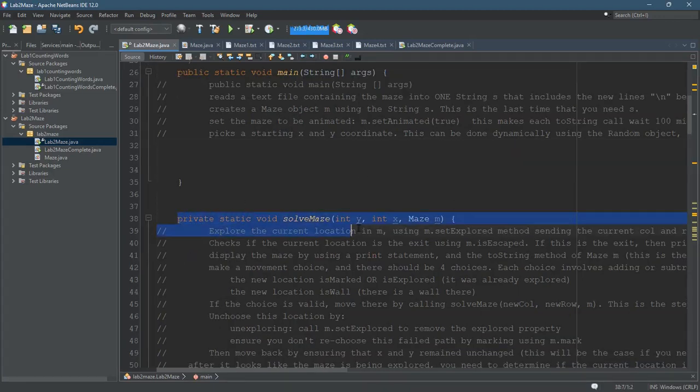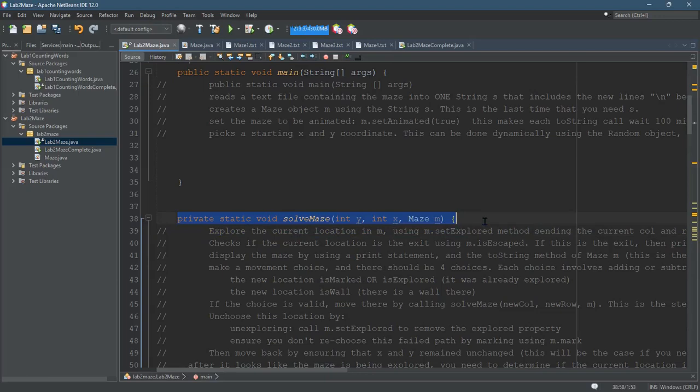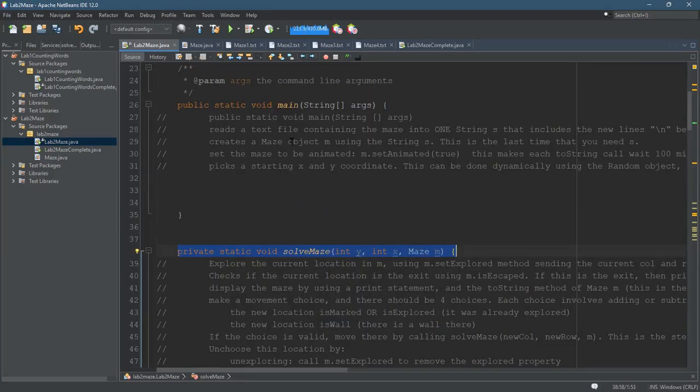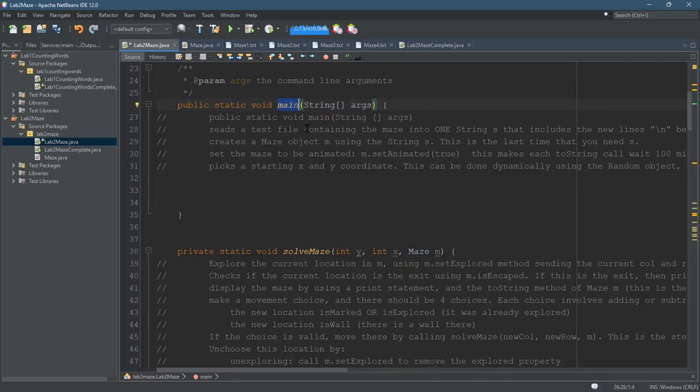When we write this, SolveMaze is going to be recursive, meaning you're going to call SolveMaze from itself. I'll describe a little bit more how to do that. But first I'm going to go through what we're doing in Main, and then I'll get into SolveMaze. Let's do it.